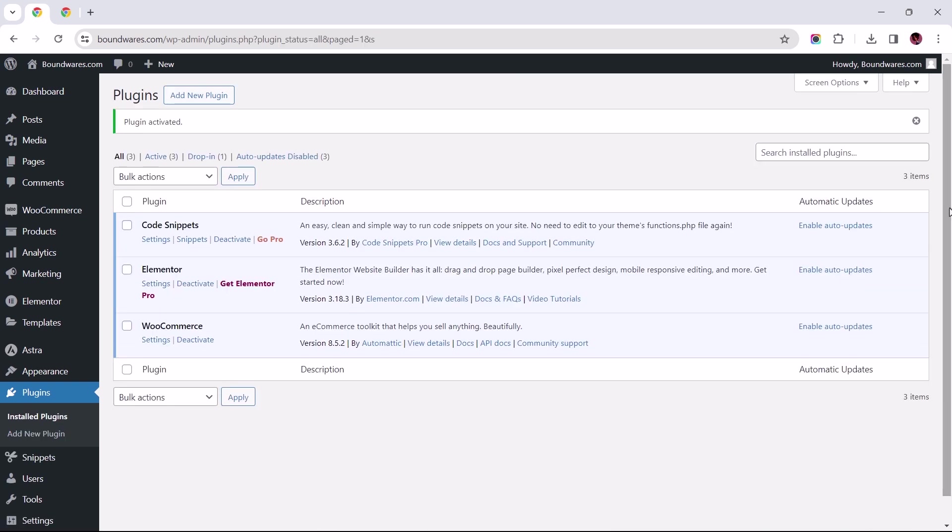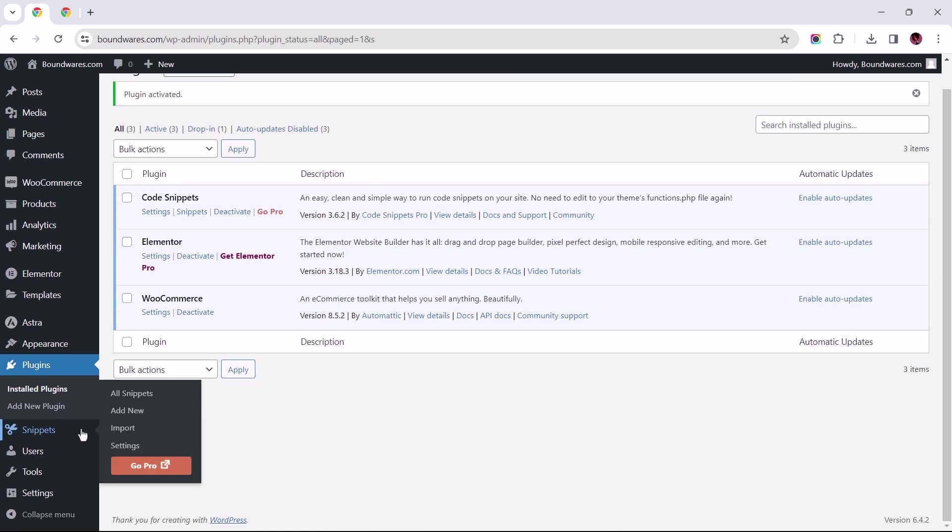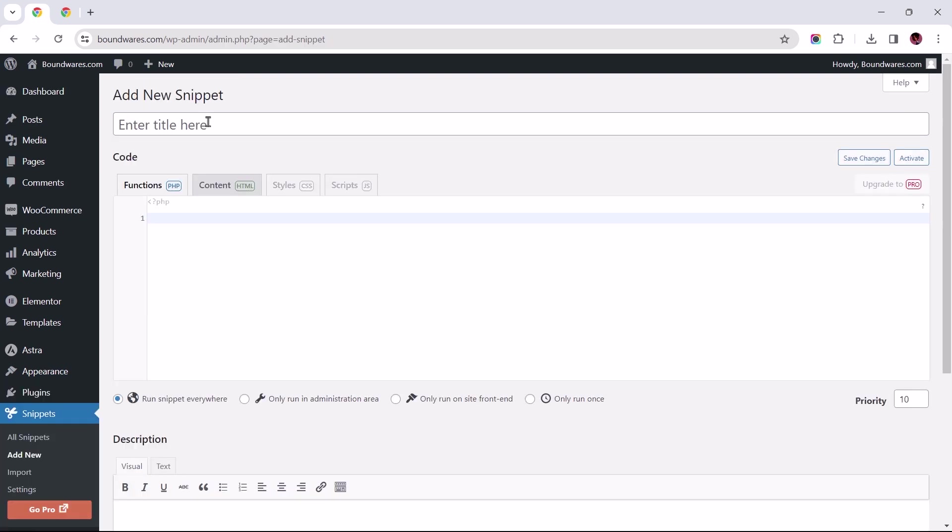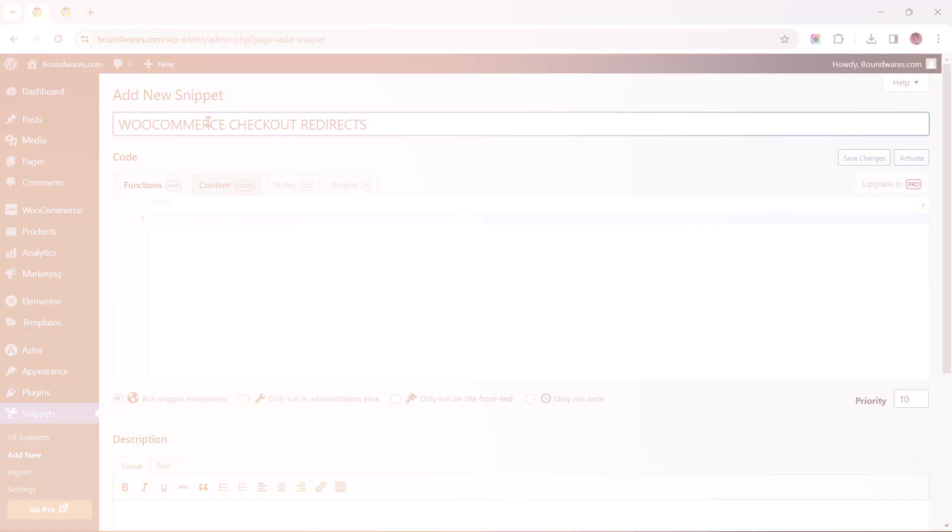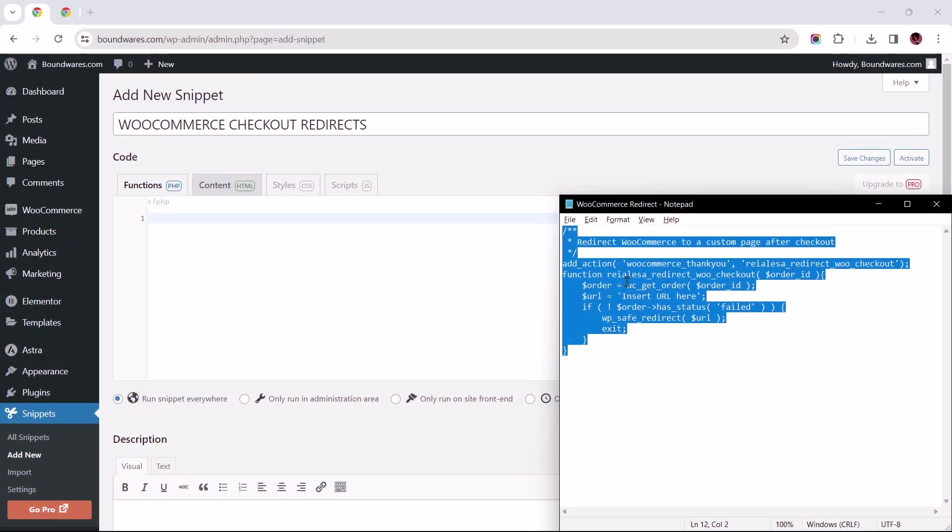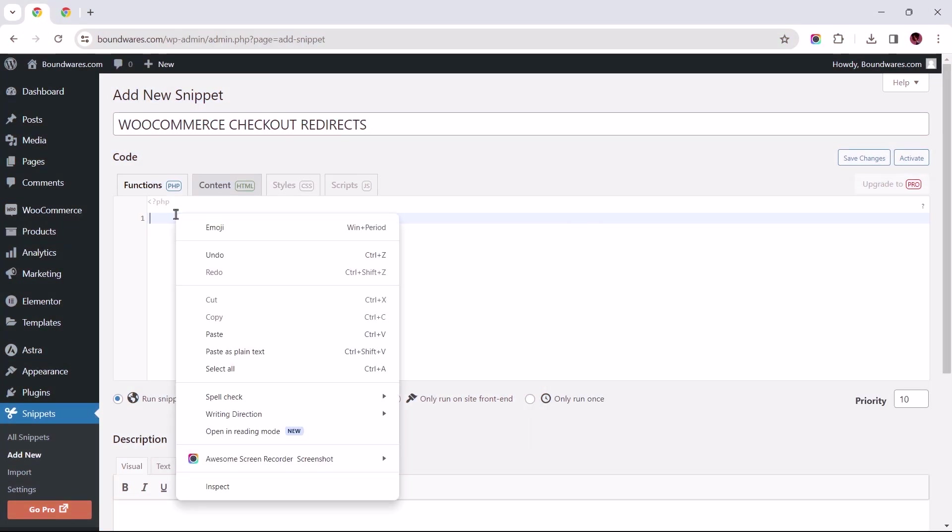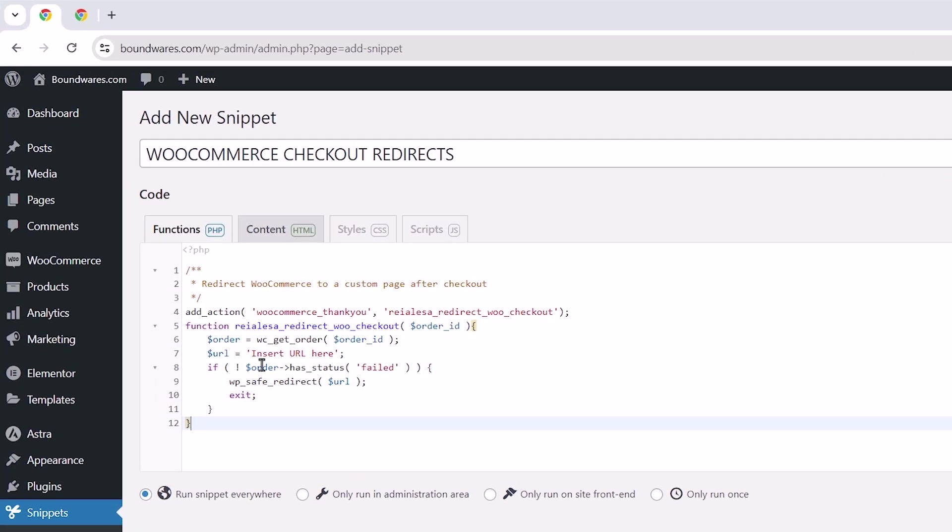Once installed and activated, hover over the Code Snippet plugin to add a new snippet. I'll title mine along the lines of WooCommerce Checkout Redirects. Let's insert the PHP function you'll find in the video's description within this field, and the part that reads Insert URL would be where we'd want to insert the Thank You page URL into between these apostrophes.